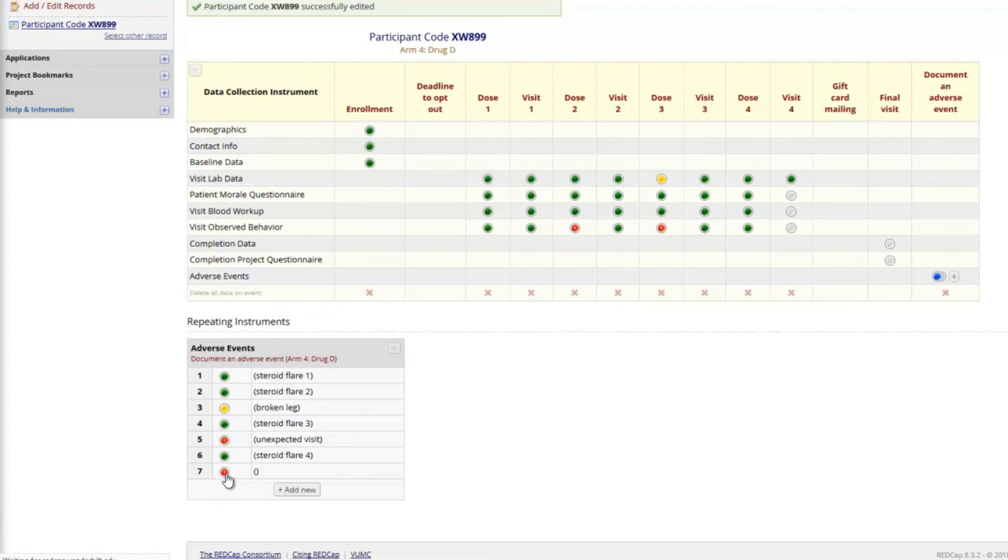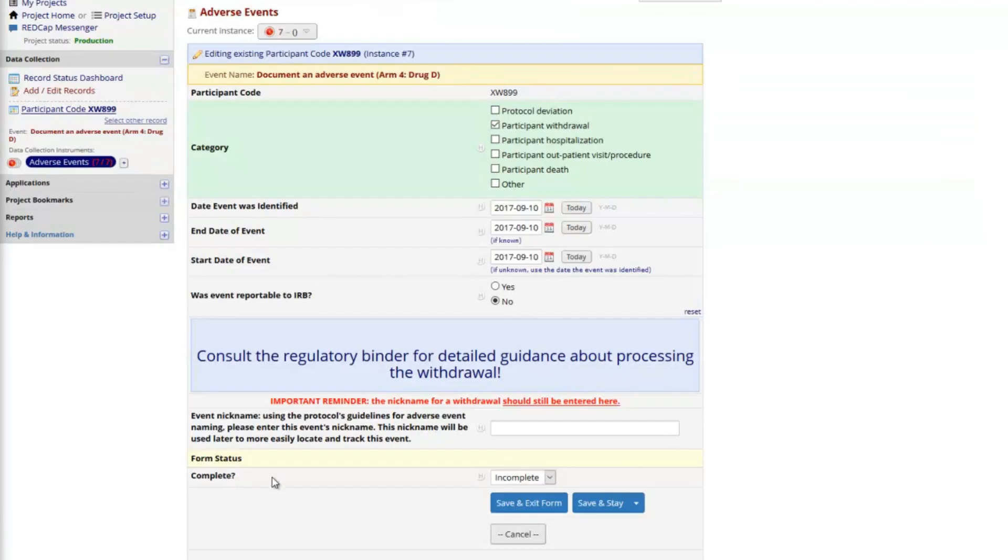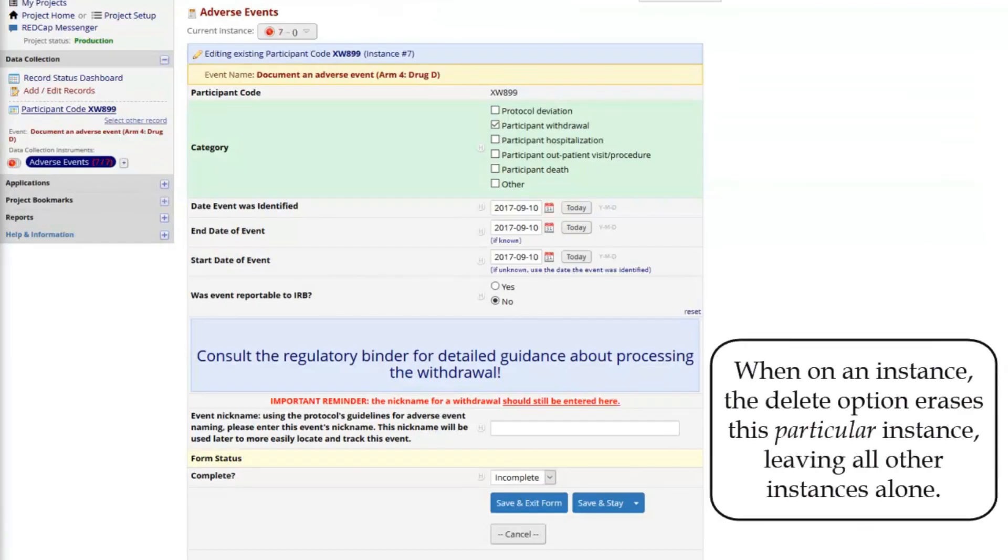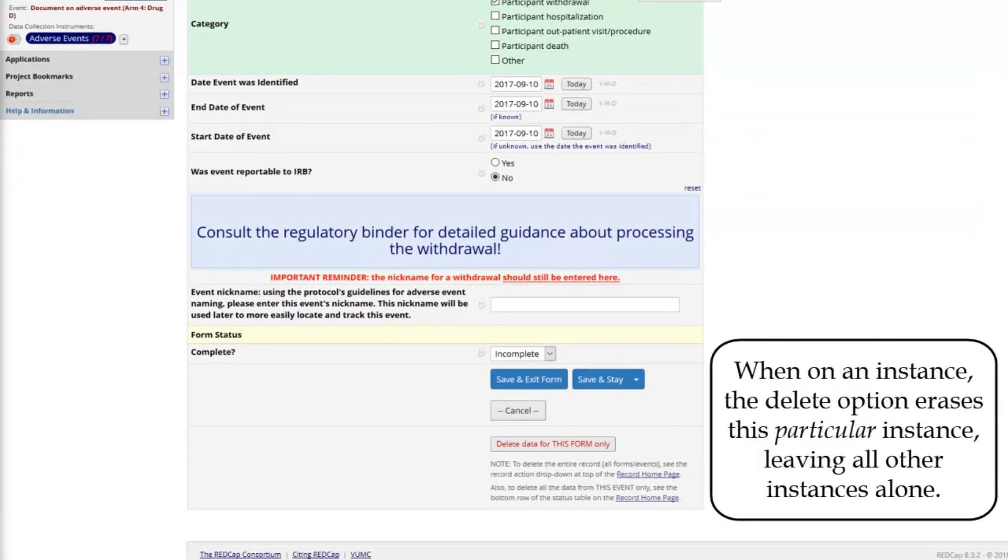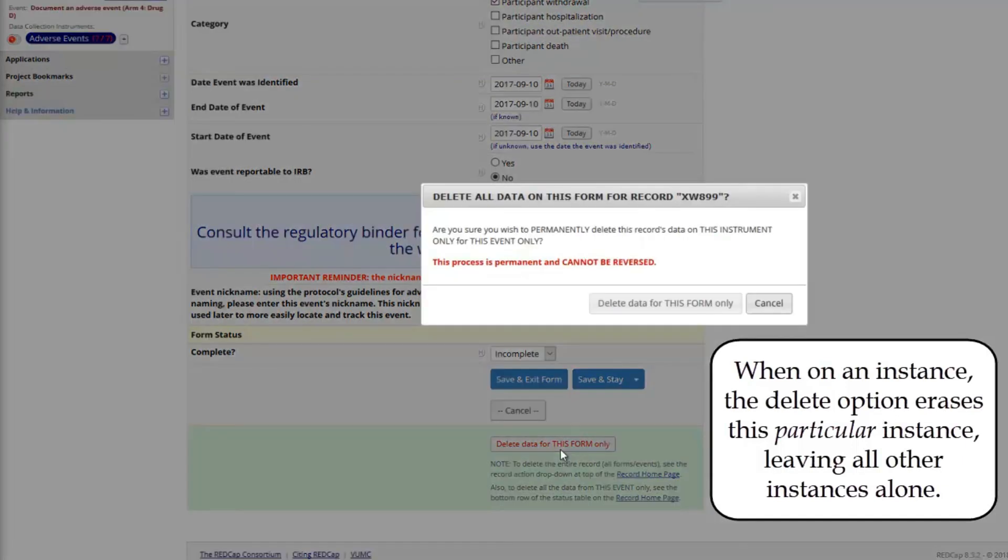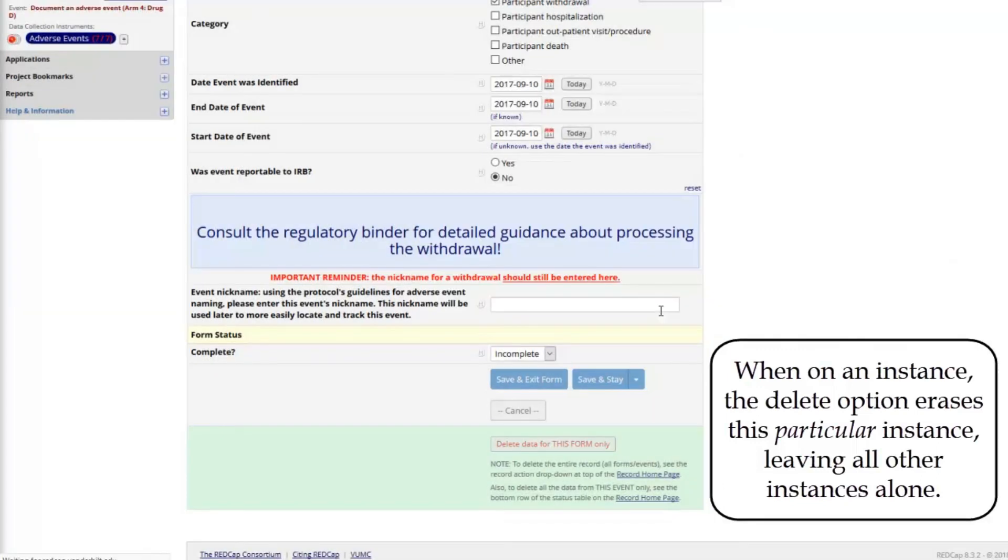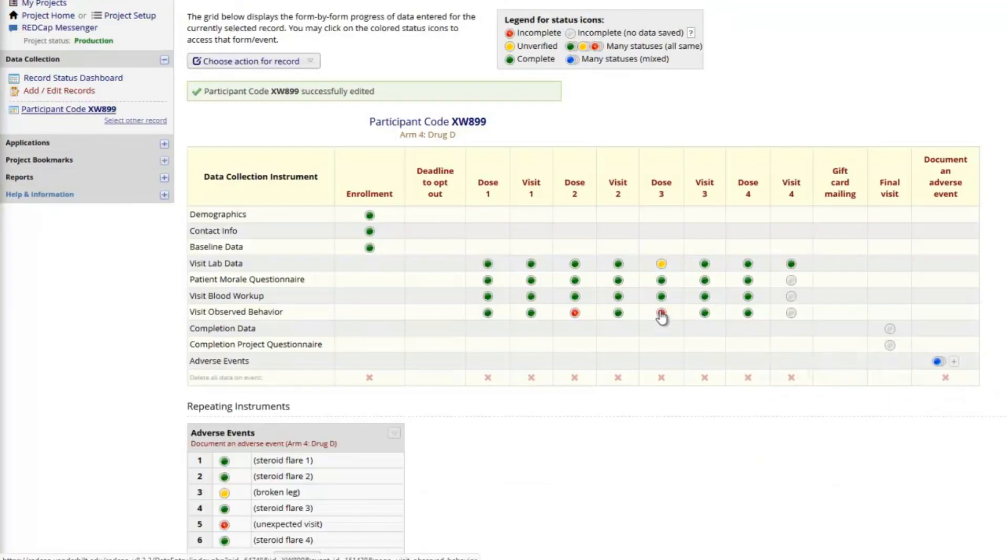One final note about this advanced feature. When on an instance, the delete option at the bottom will simply erase this particular instance, leaving all other instances alone. Notice that after deleting this instance, the record home page updates accordingly.